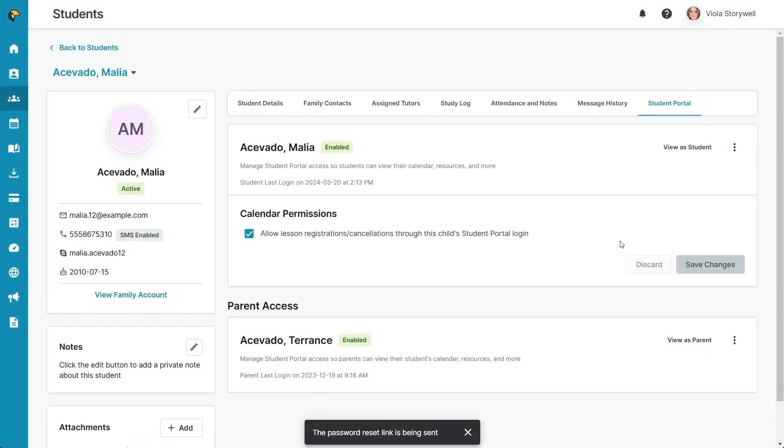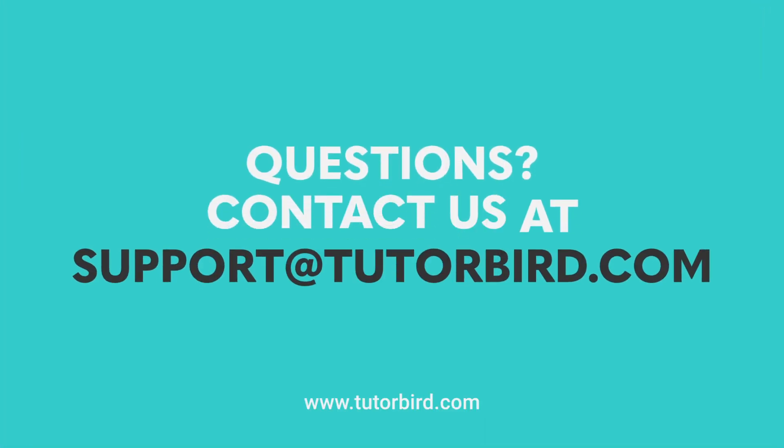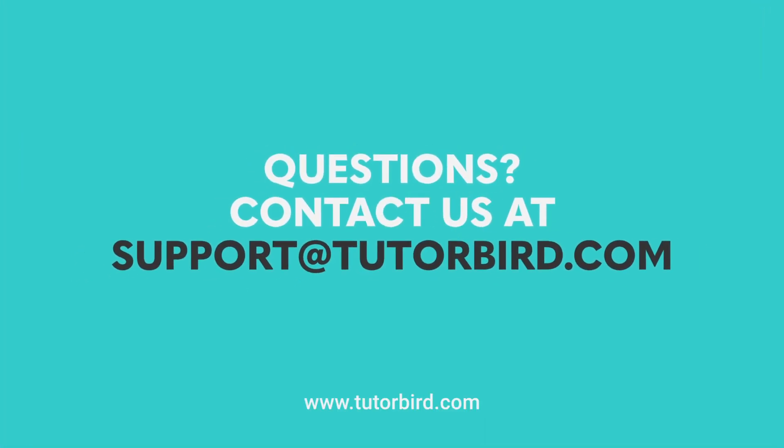Now they're all set! If you have any questions, please drop us a line at support at tutorbird.com.